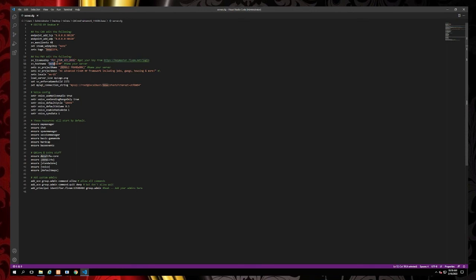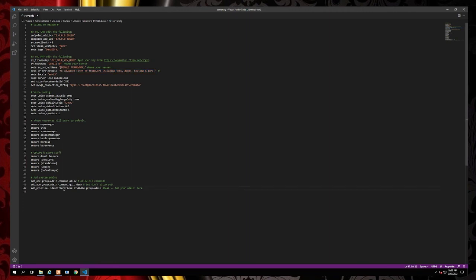This is where you set your project name, a description, the name of the server, and at the bottom is where you add your ACE permissions. You'll need to locate your identifier and place it in here.